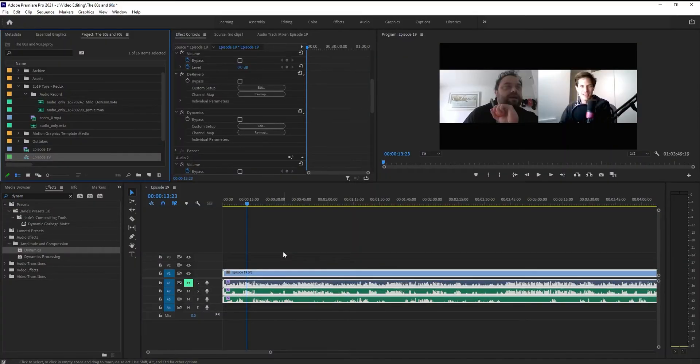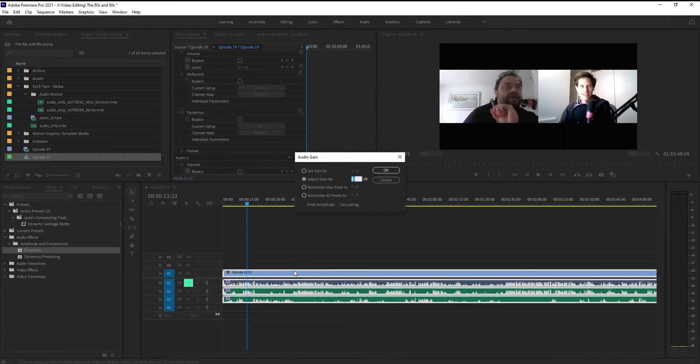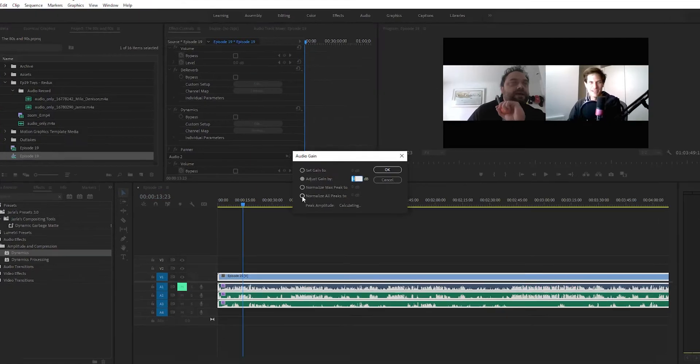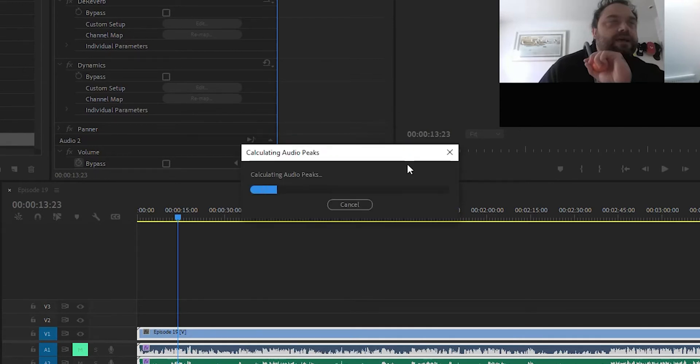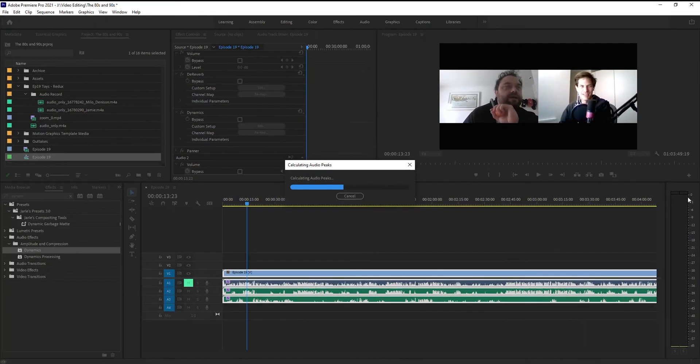Now the last thing I'm going to do is I'm going to hit G on my keyboard and that's going to bring up audio gain. I'm going to normalize all peaks to minus three as well. Same setting that I used in the dynamics. Hit OK. What that's going to do is it's going to try to normalize the speech volume here to that minus three dB level.